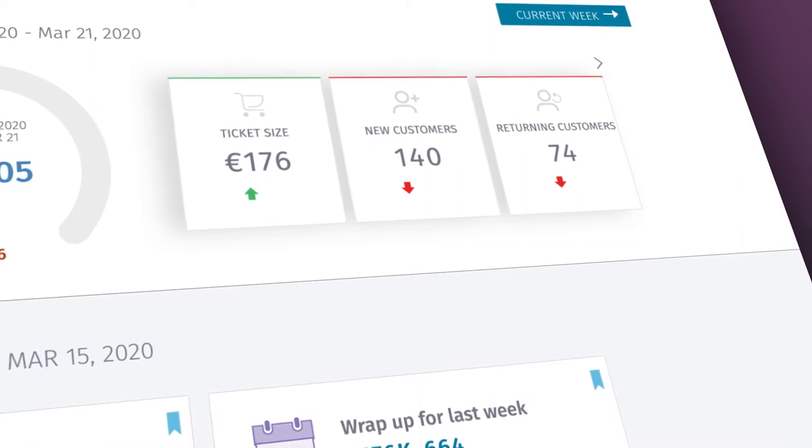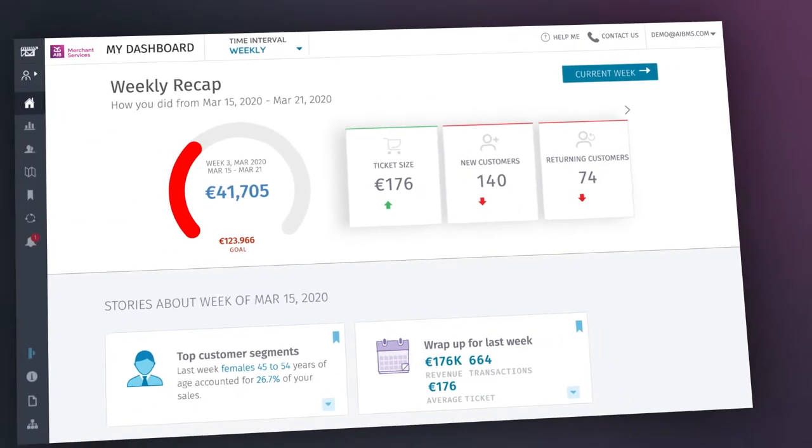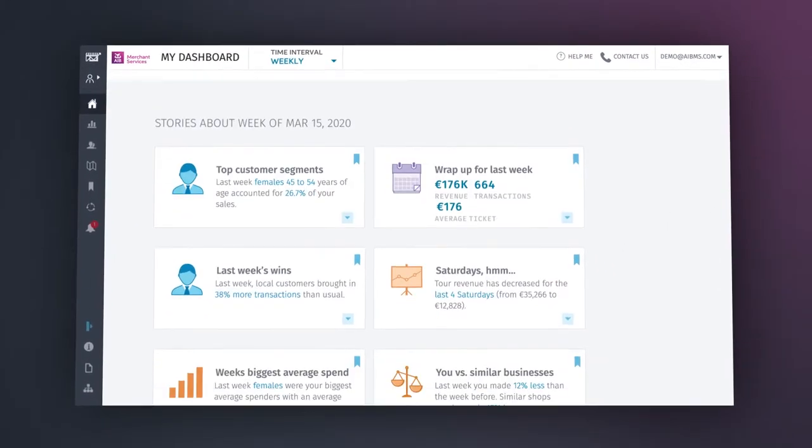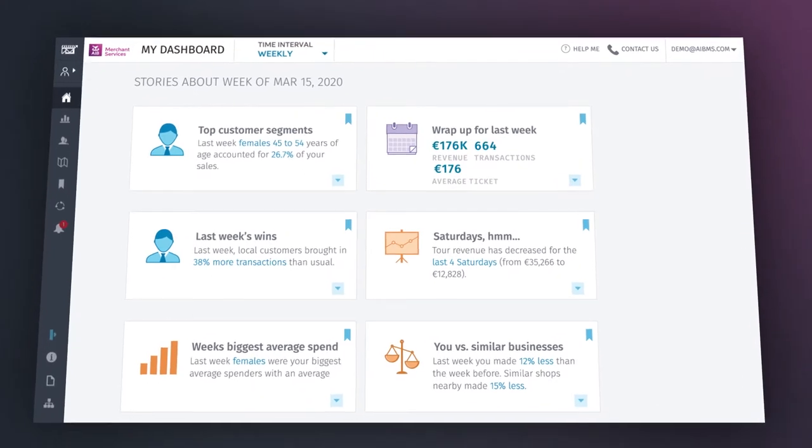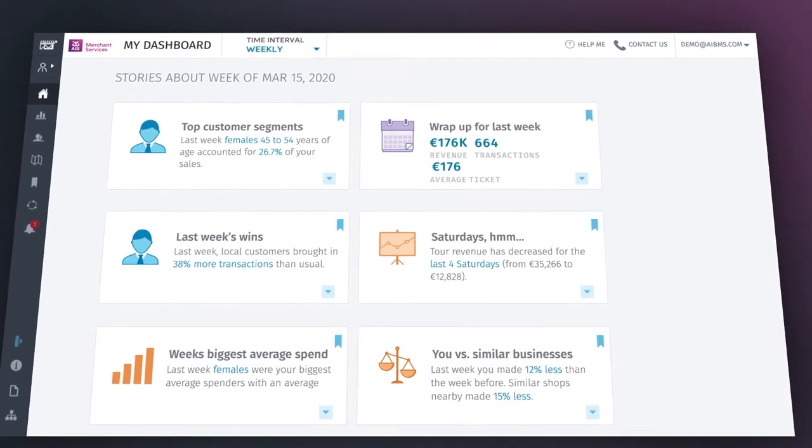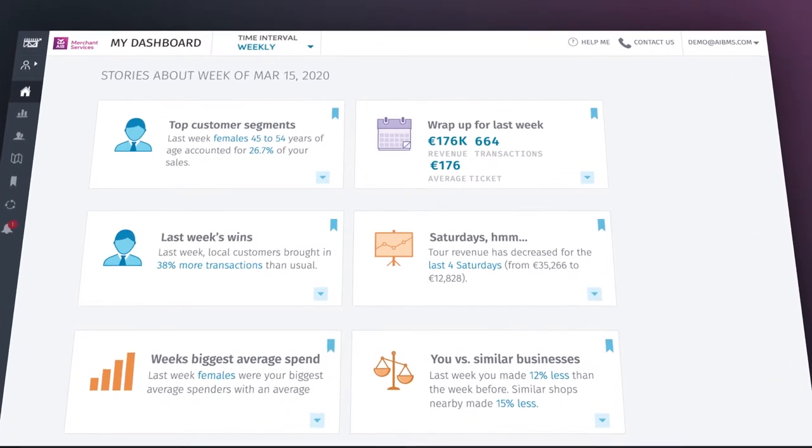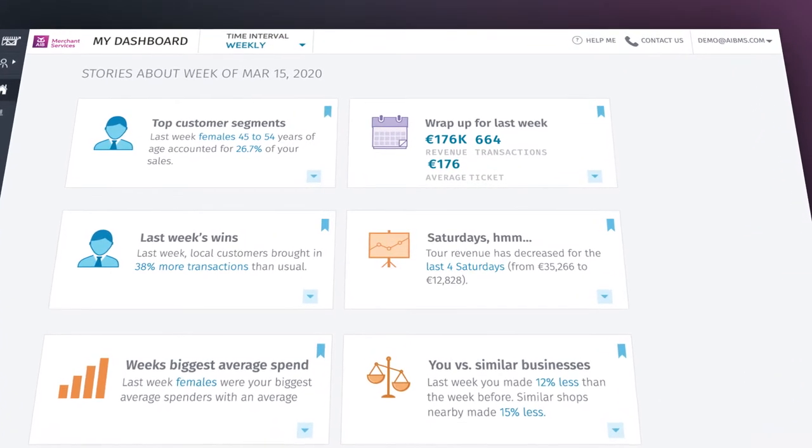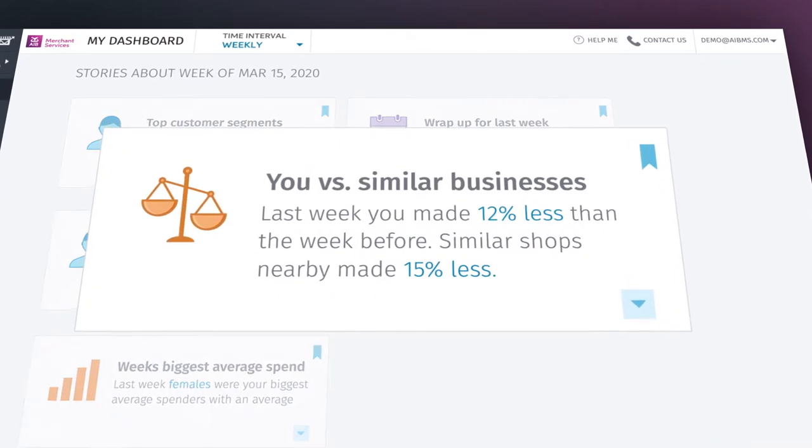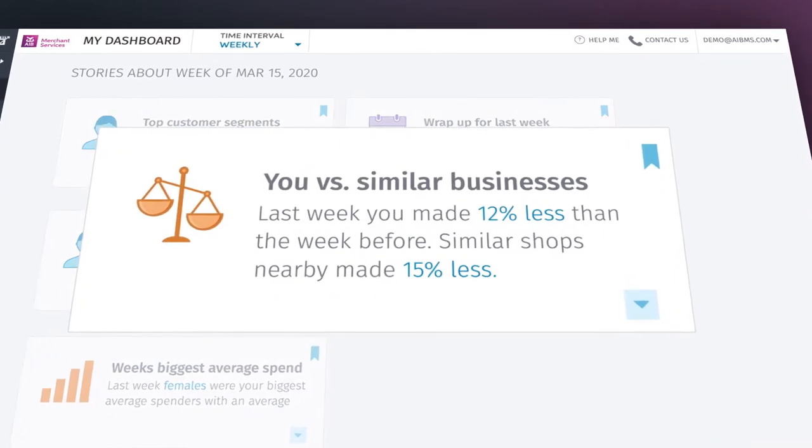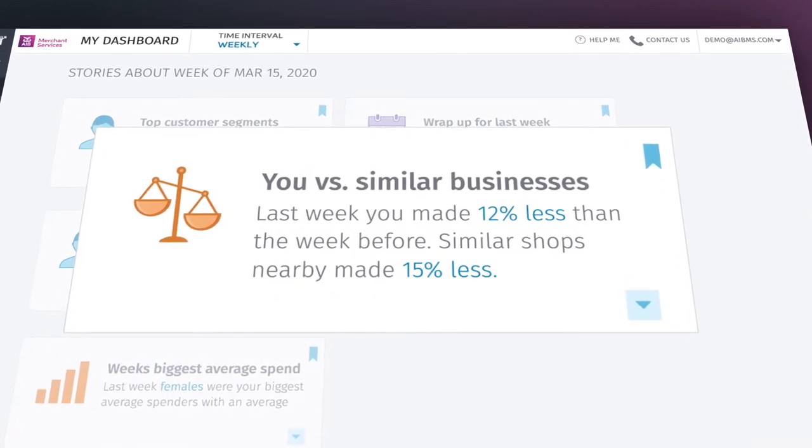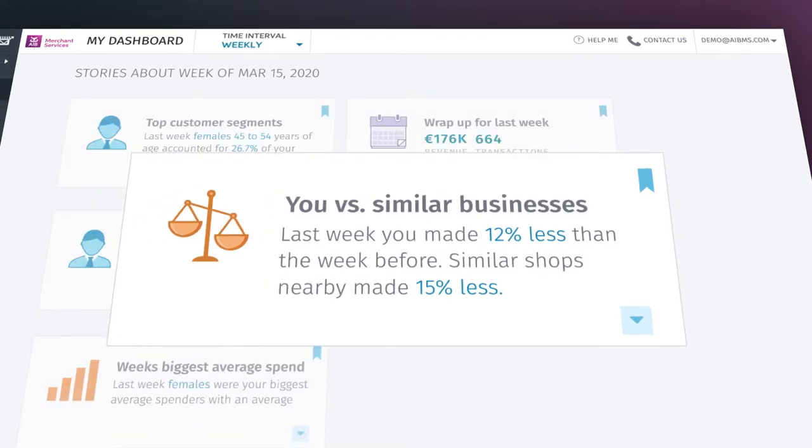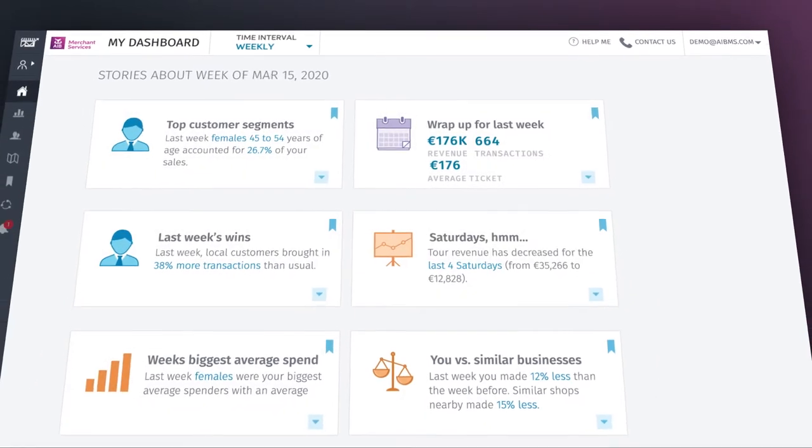Hovering over each one will give you a handy comparison against the previous period, like upcoming key holiday dates, weather revenue predictions, and how your revenue growth compares to similar businesses. Certain story cards can be expanded for a more detailed breakdown.